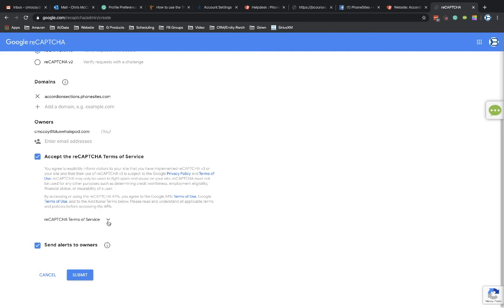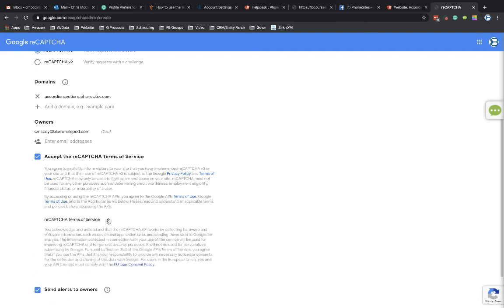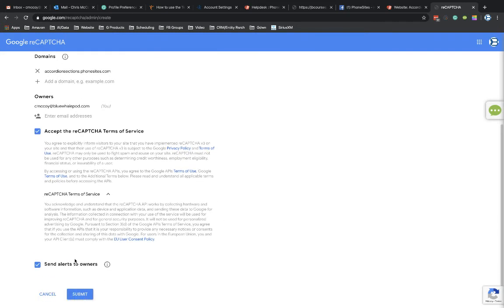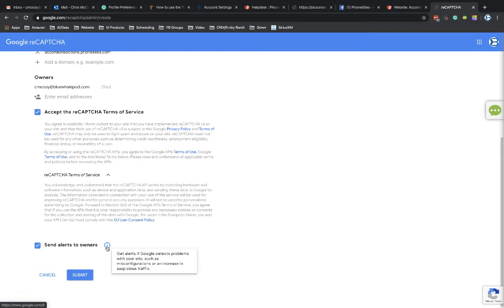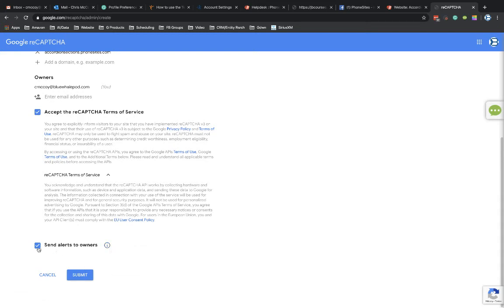So I've accepted the reCAPTCHA terms of service. And if I wanted to read through, here's the reCAPTCHA terms of service. And then I've opted into get alerts if there's, as you can see here, get alerts if Google detects problems with your site, such as misconfigurations or to increase in suspicious traffic. You can always turn this off too if you want. So then you're going to go ahead and select Submit.